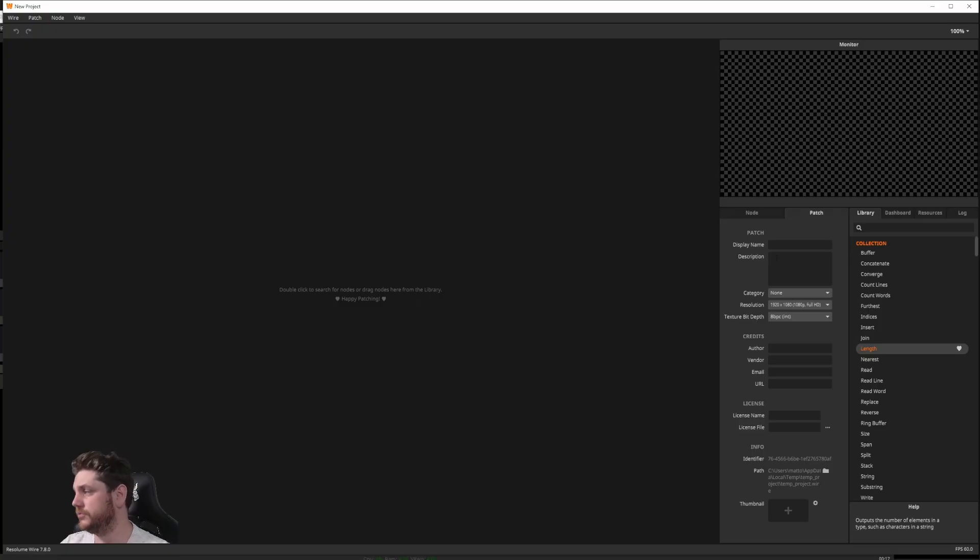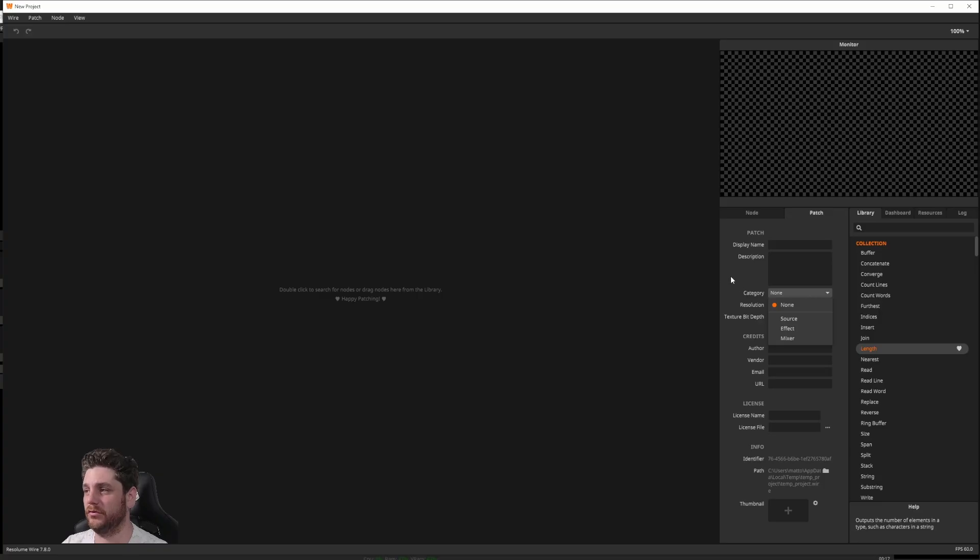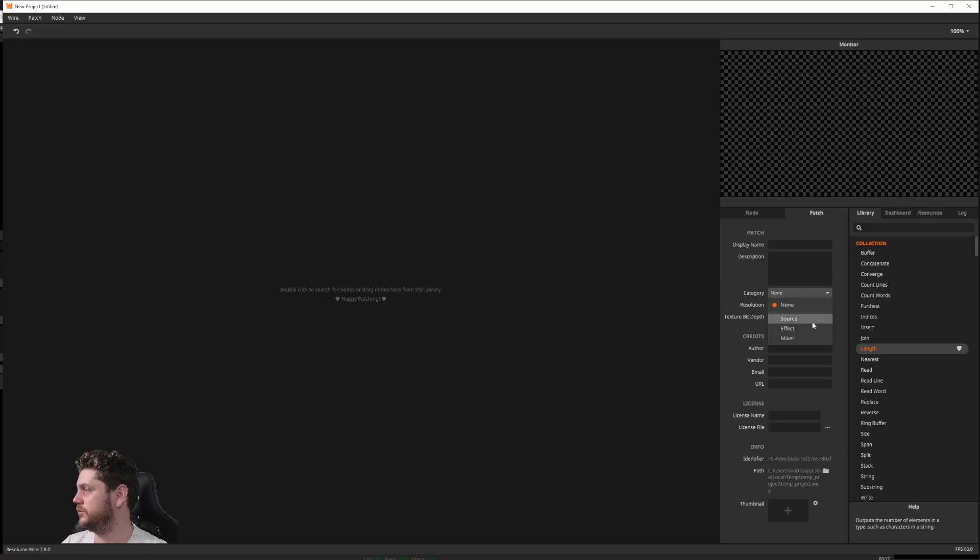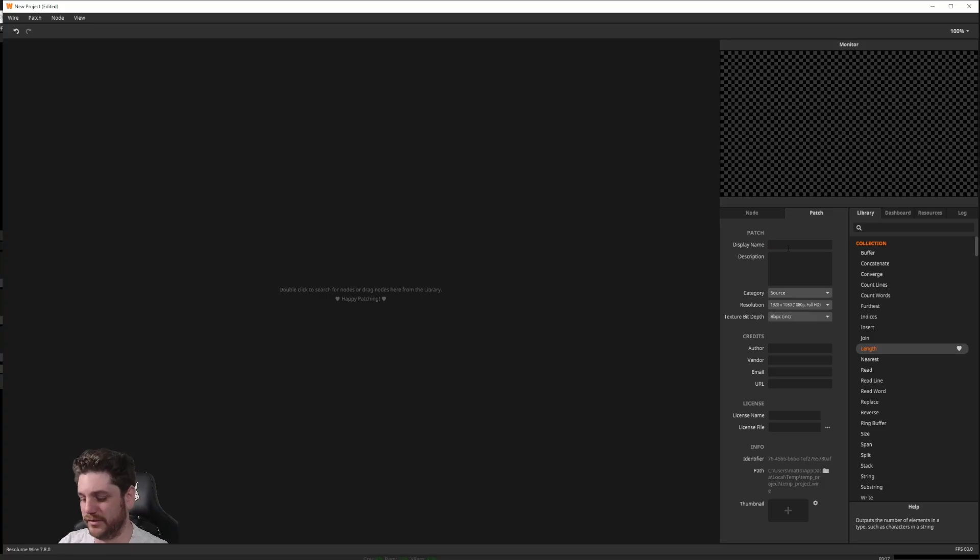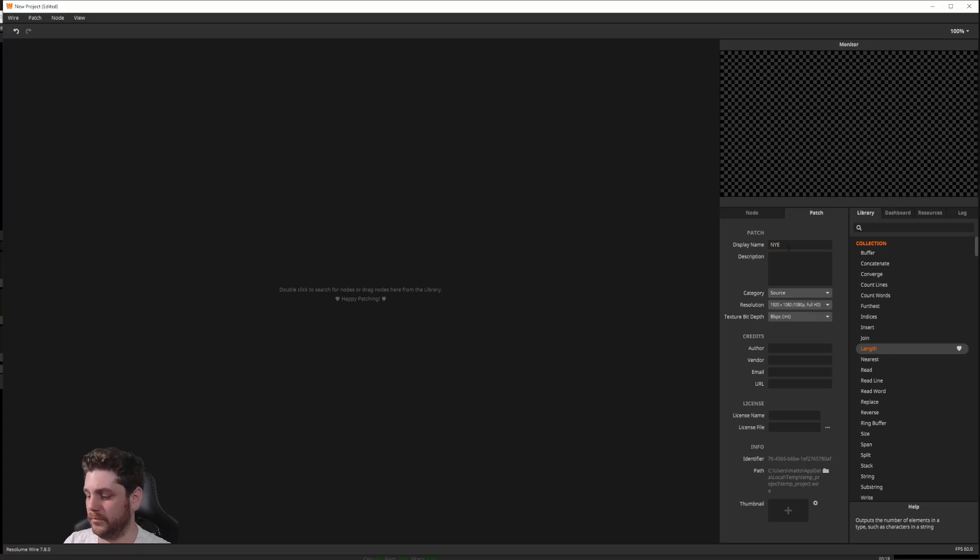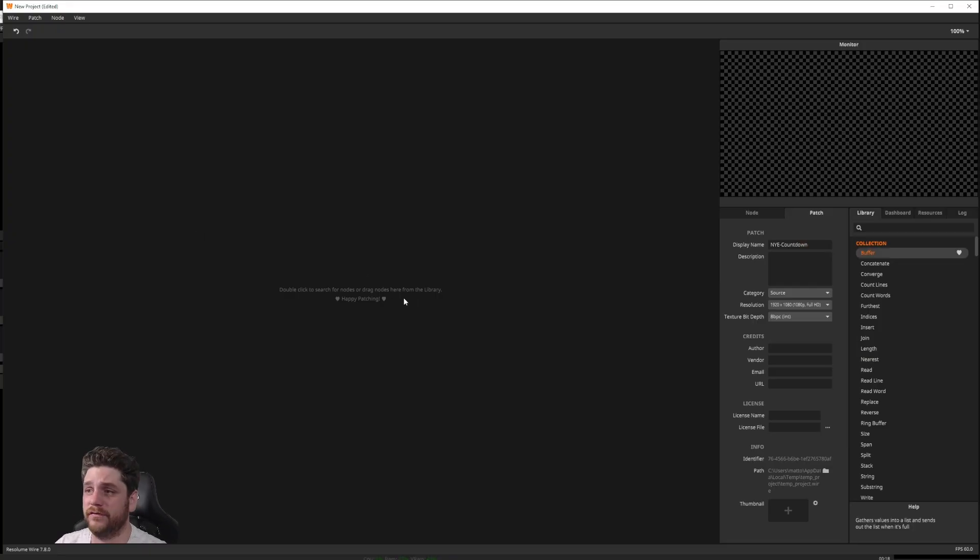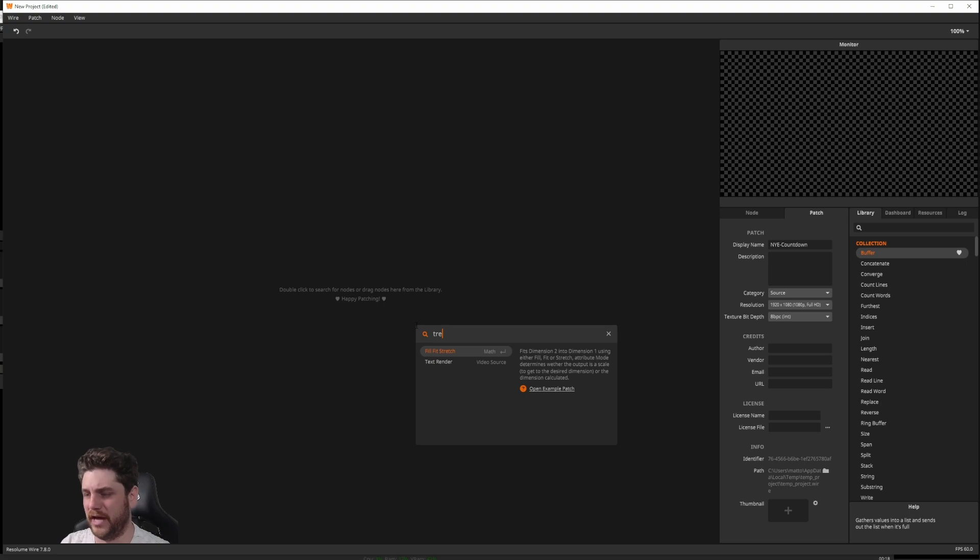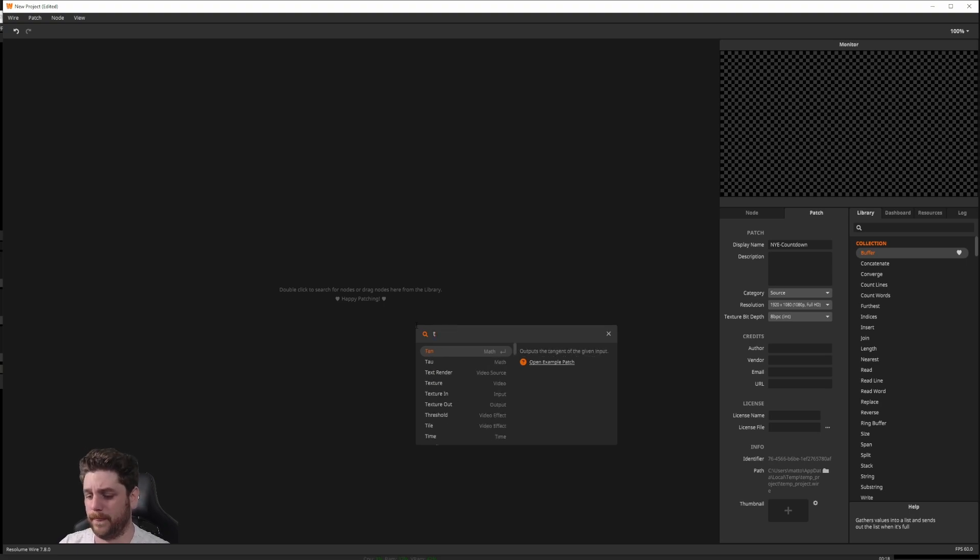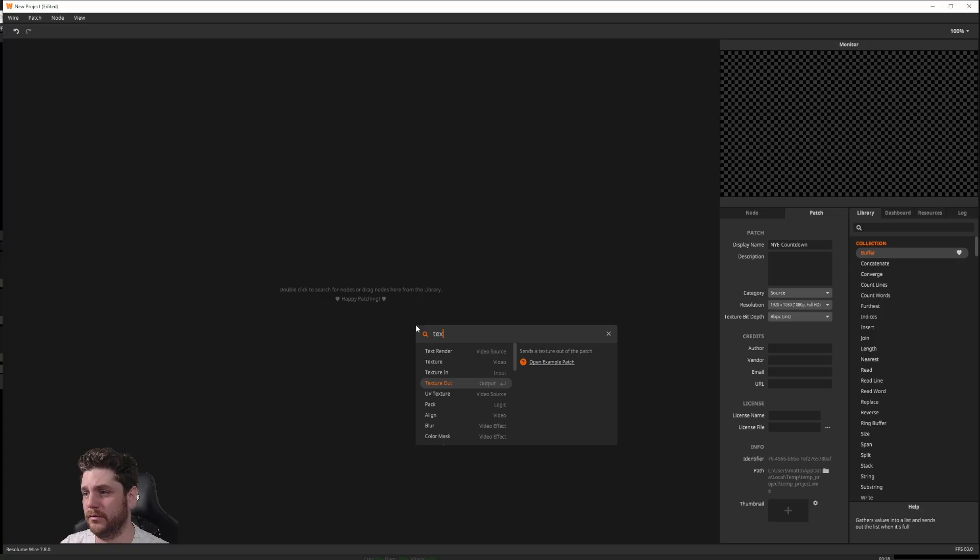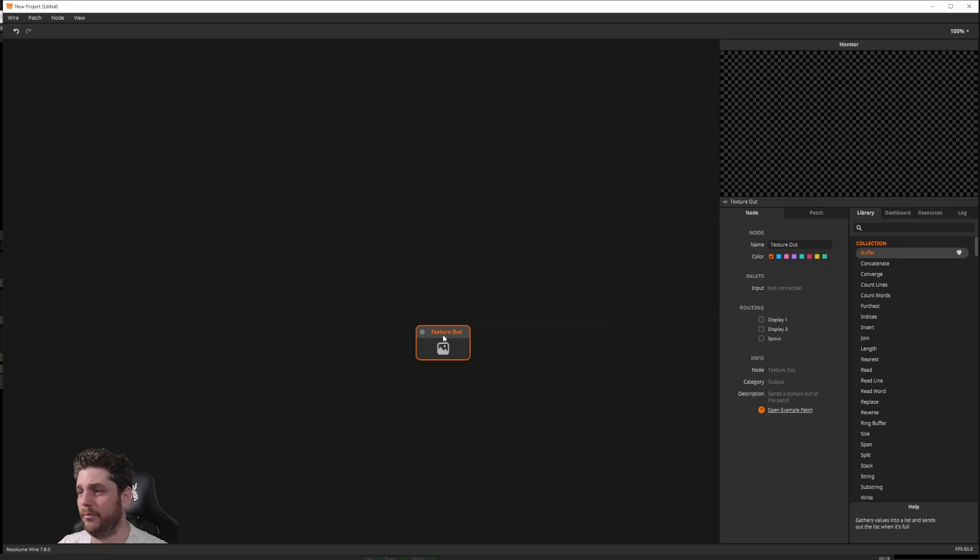I first want to choose what sort of project this is. So I want this to be a source. Under the patch category here, just choose source. I'm going to call this a NYE countdown. And I can start dragging some patches. The first thing we need is a texture out node to make sure we're outputting something.